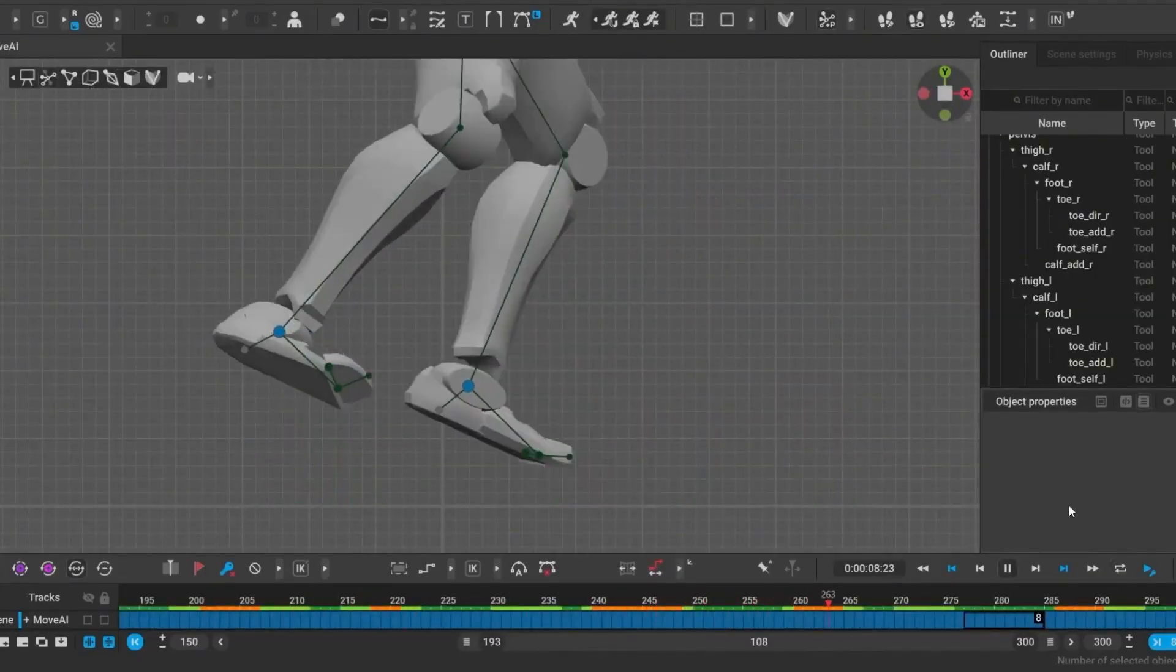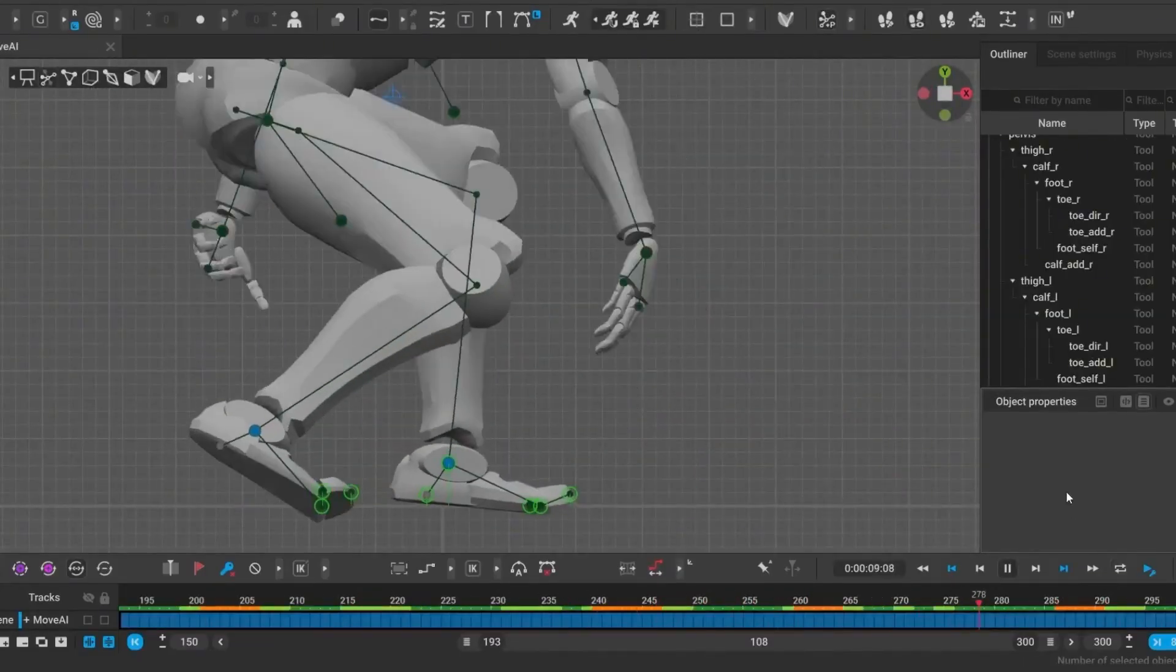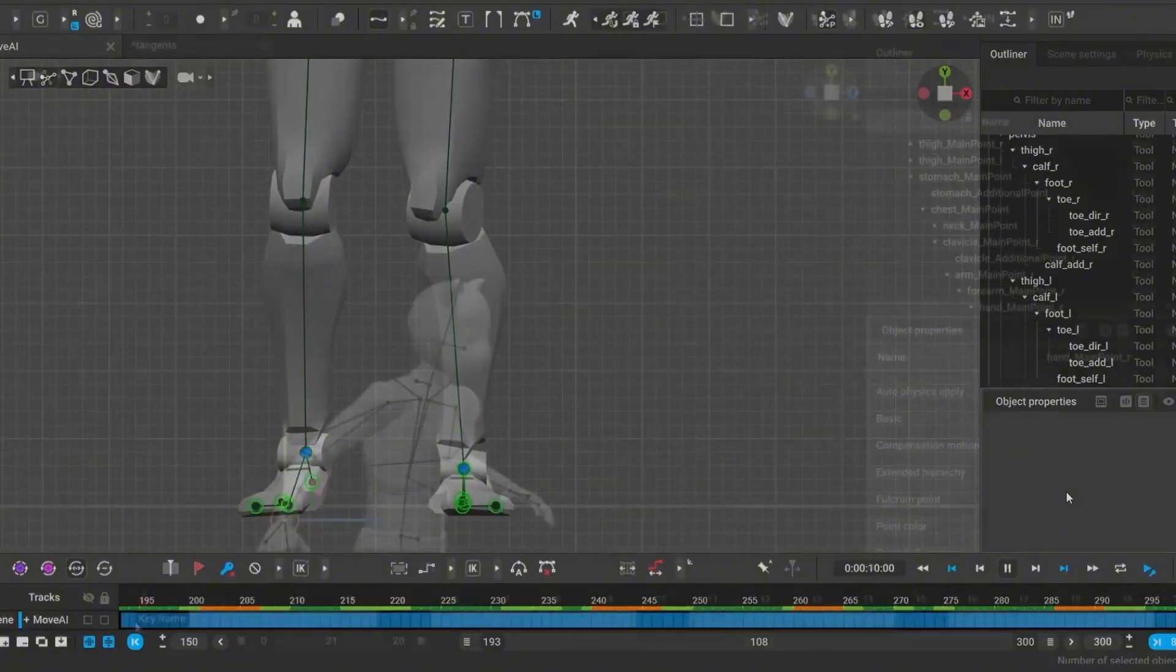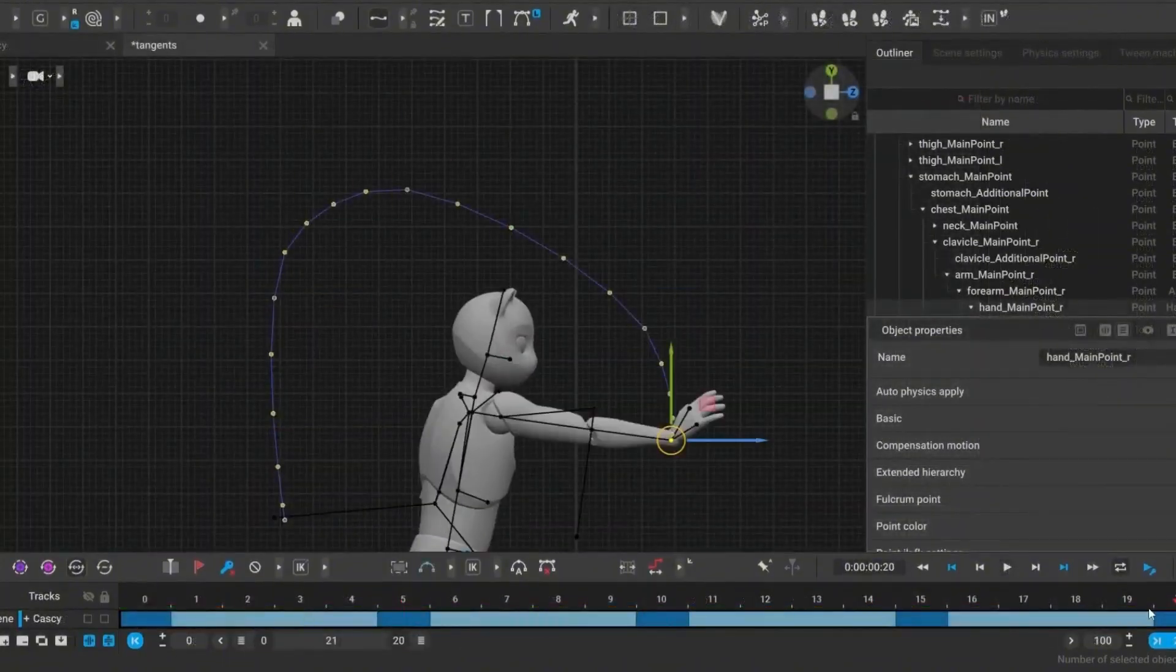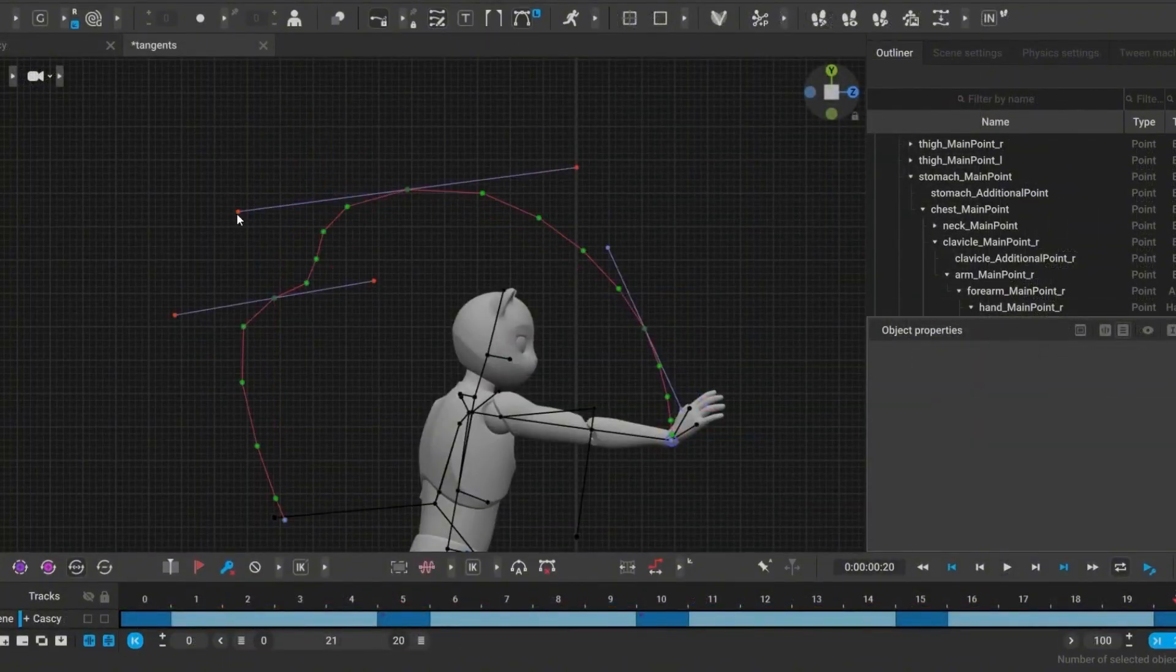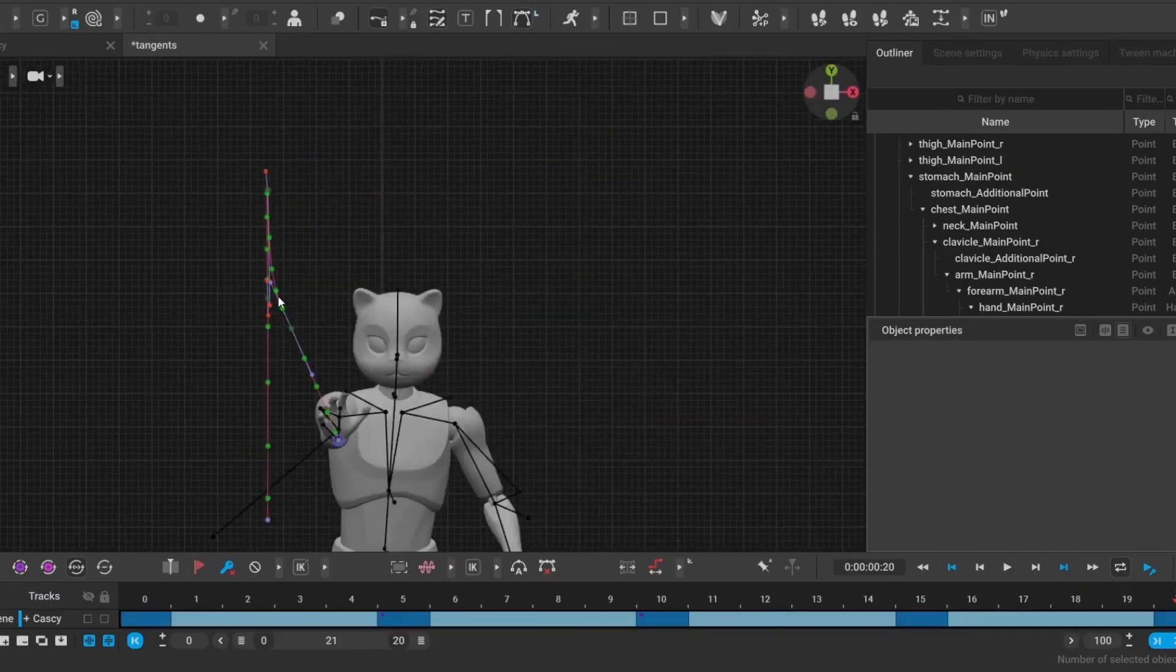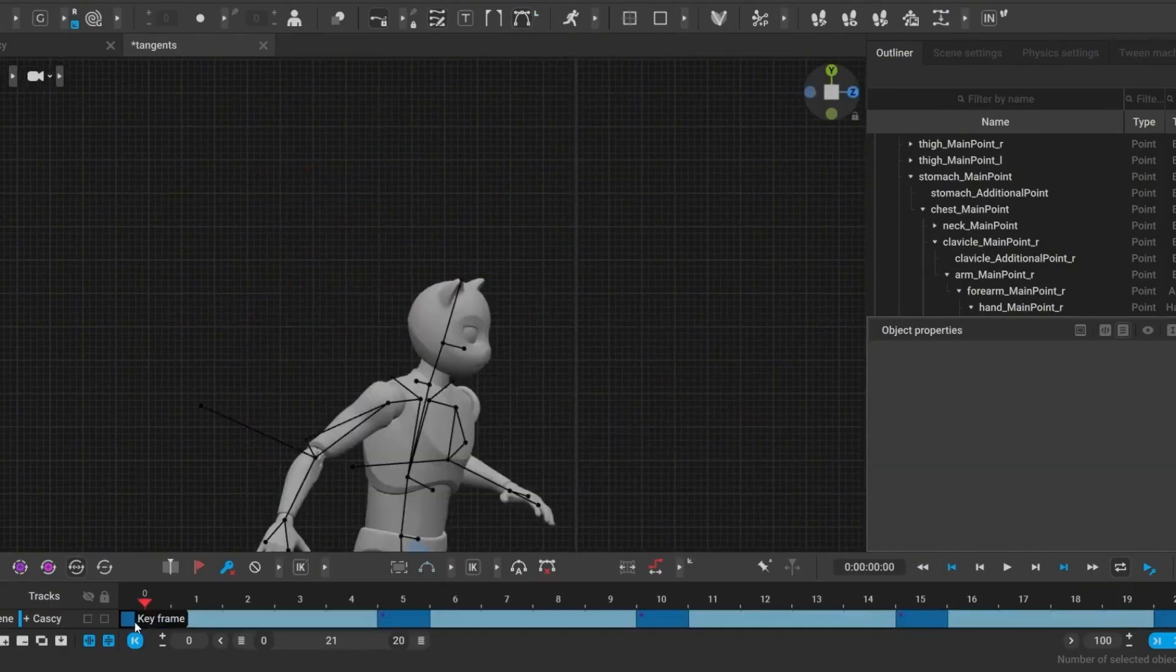And for you animators who love granular control, they added a new tool that allows you to edit trajectories using tangents, right in the viewport. This is just the first version of this tool, but it's already a huge step up for fine-tuning your motion.